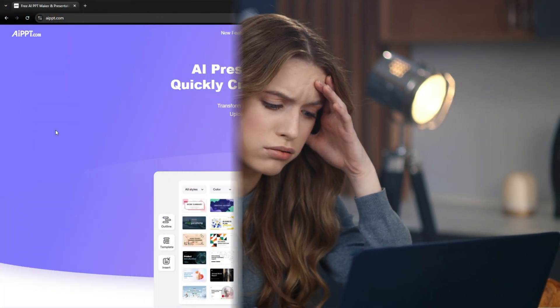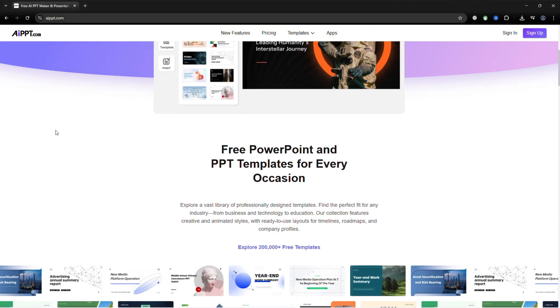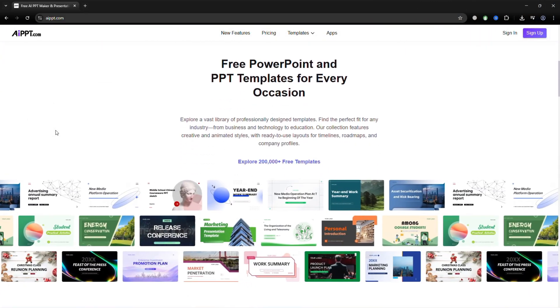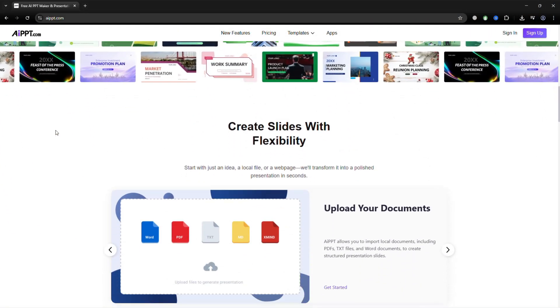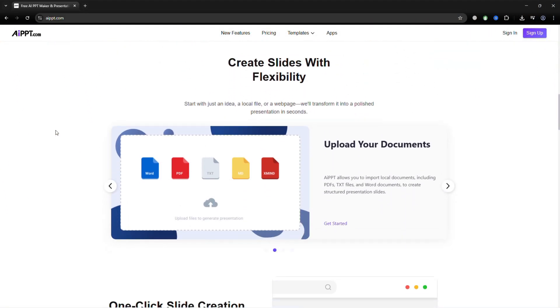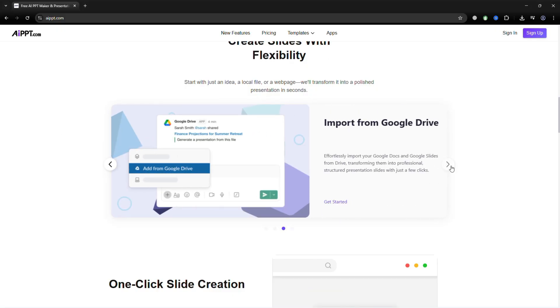Are you tired of struggling to get AI to understand your prompts? You're not alone. Today, we're taking a look at AIPPT, a tool that makes AI content creation faster, smarter, and much easier.